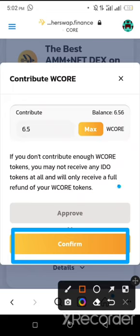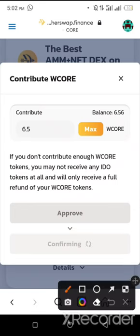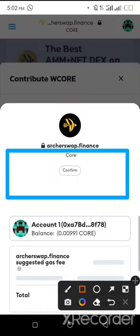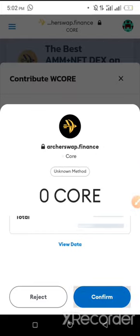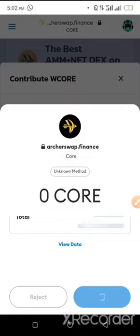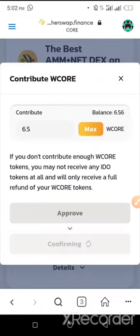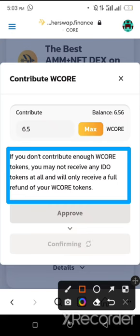Then we click on Confirm to confirm. You need to read this: if you don't contribute enough Wrapped CALL token, you may not receive your allocation. So we complete the smart contract approval.